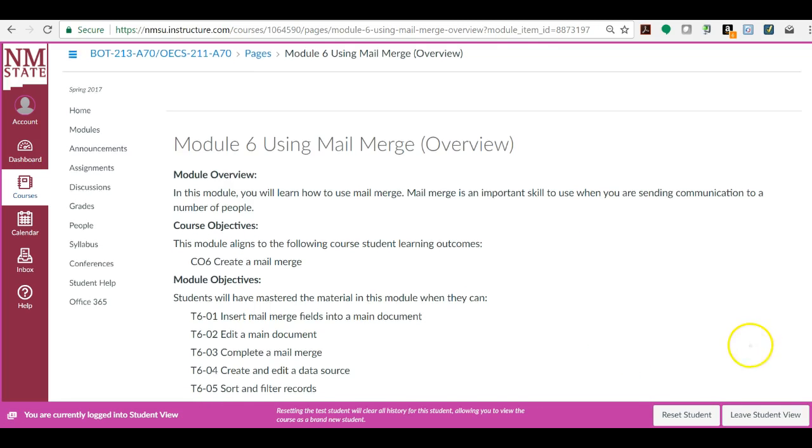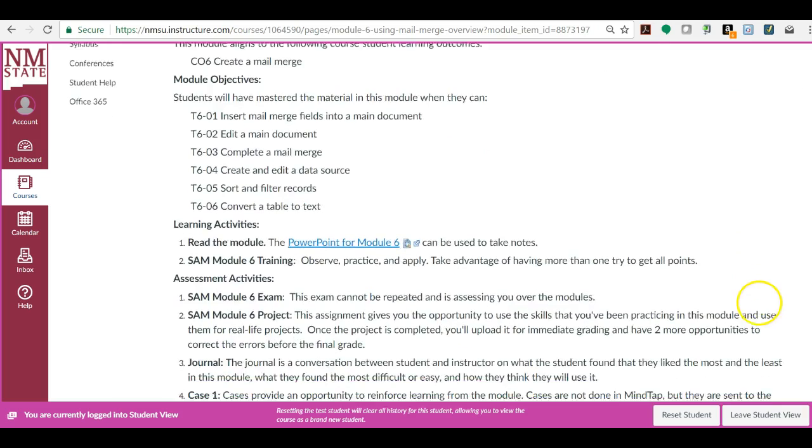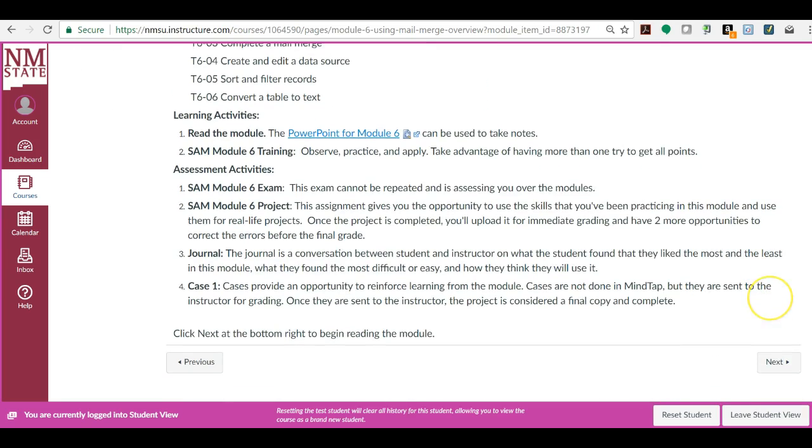Then you'll also do module six, which is mail merge. In mail merge, you'll do the exam project, or the training exam project, a journal, which isn't very much, just a quick journal, and a case.